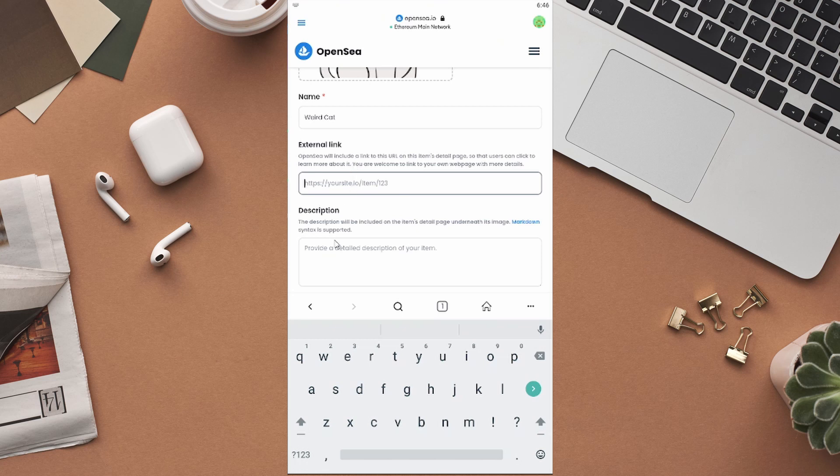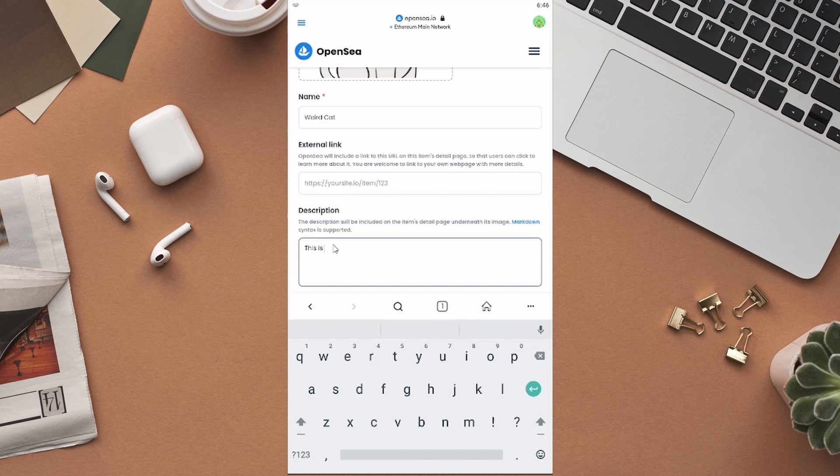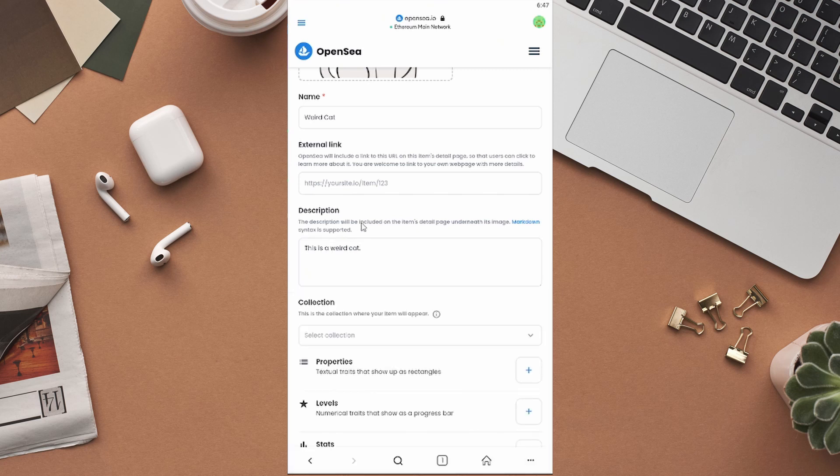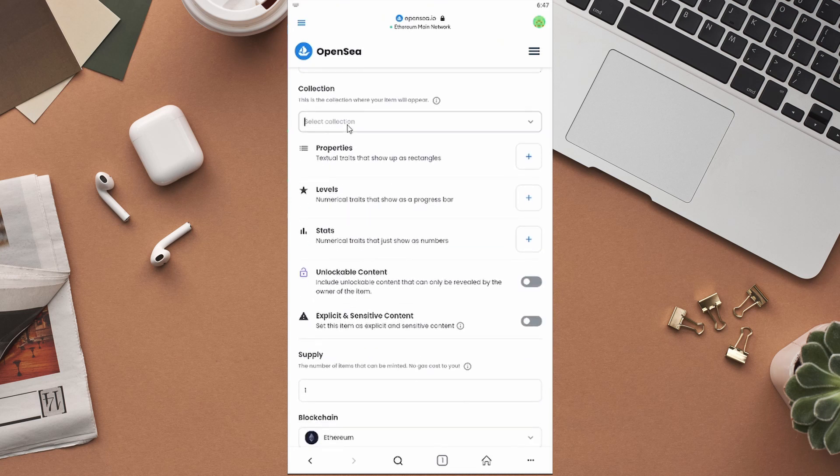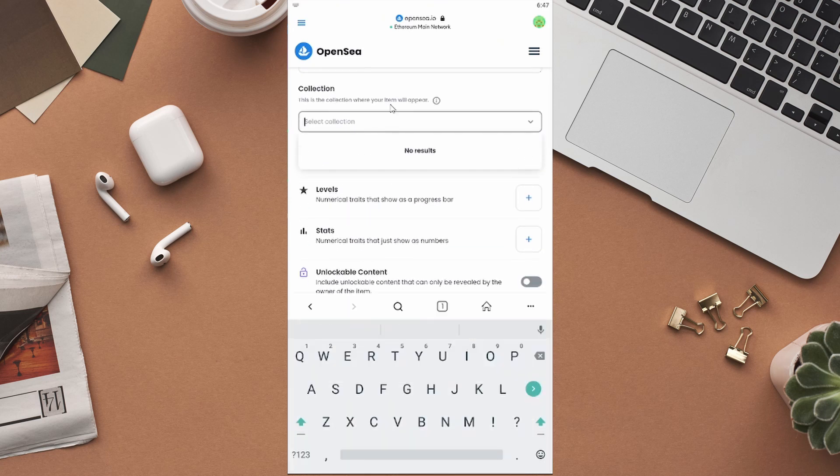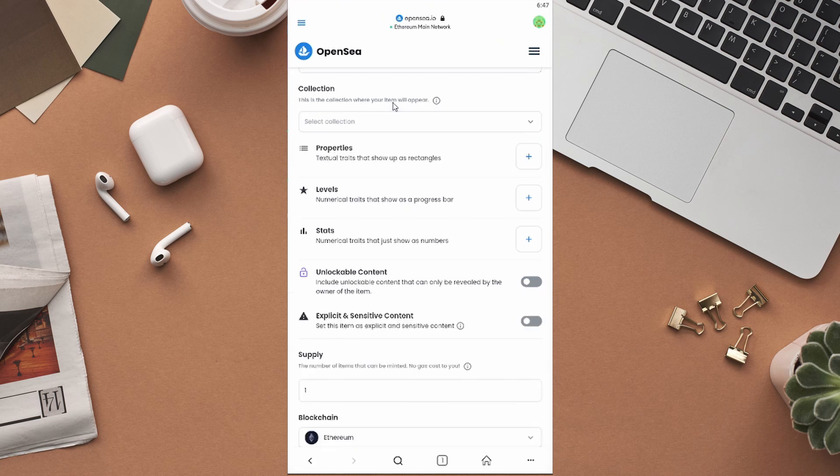Give a description for your NFT project. When people check your NFT out, they will read this description, so make sure to create an interesting description for your NFT. You can just check what others are doing and create a similar description for your NFT. If you want, you can create an NFT collection and add this NFT to it. For the purpose of this video, we're skipping it.